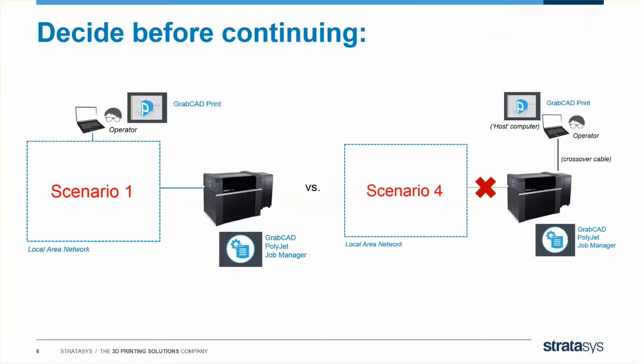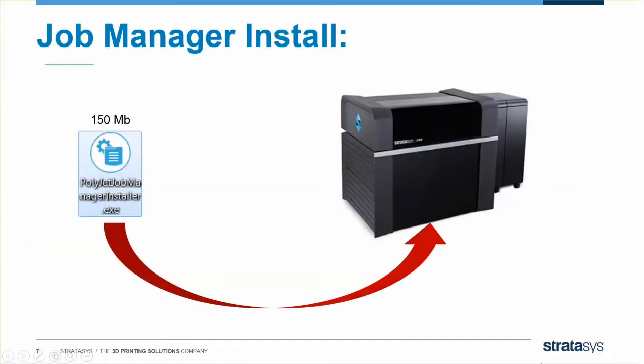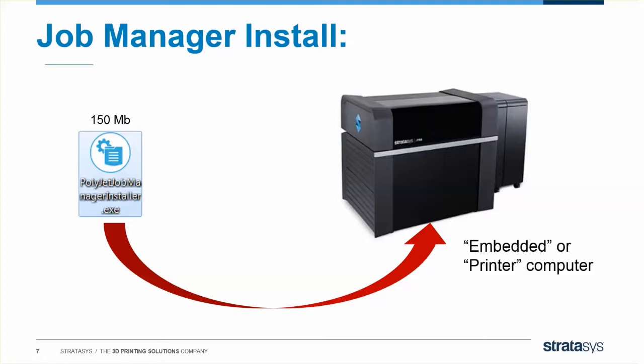Take a moment right now to pause the video and decide whether you'll install Scenario 1 with the J750 on your LAN or Scenario 4 with a host computer. Once you've decided, continue on. Now take the Job Manager EXE you downloaded earlier and put it on the computer inside your printer. Some people call this the Embedded Computer or Printer Computer. If you didn't realize, this is just a Windows computer like any other computer in your building. It's simply hard installed inside your 3D printer.